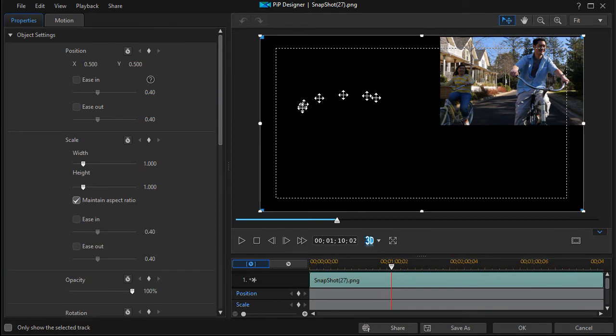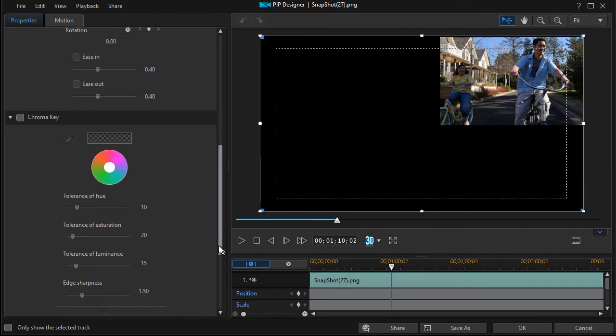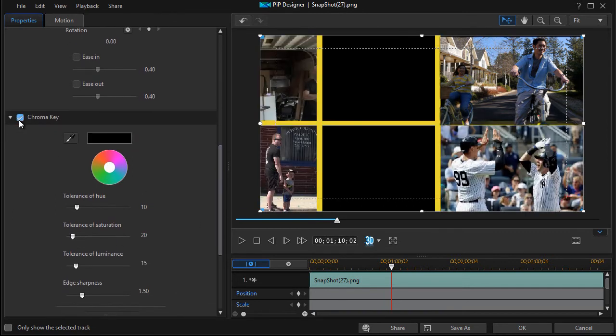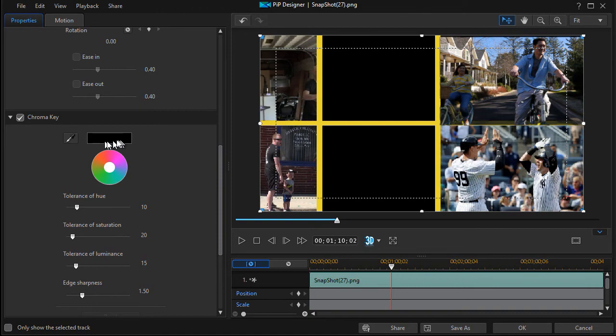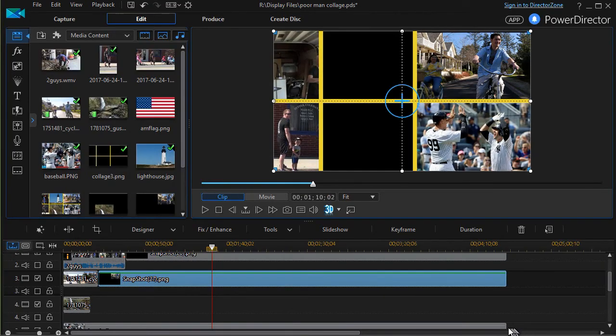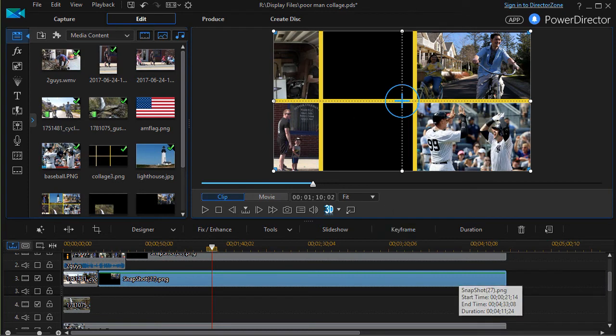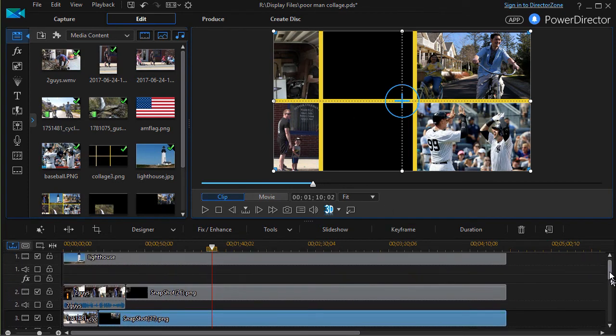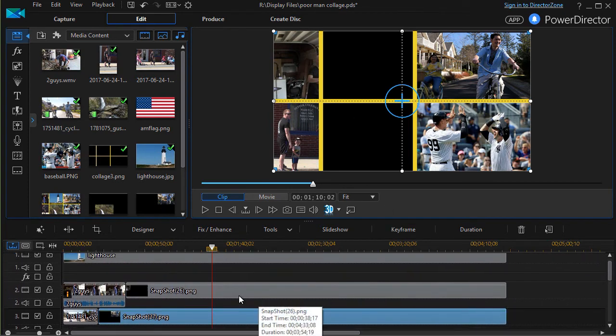What I need to do is be in my PIP designer on the freeze frame. I double-clicked on it. I have to chroma key out the black. I hit chroma key, it defaults to black, I don't have to use my eyedropper. Click OK and now that freeze frame is not overriding what's behind it.